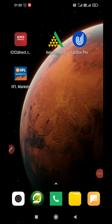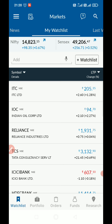Hello friends, in this video I am going to share with you the Angel Broking app's latest update — how we can place a stop loss order, and what is the difference between a stop loss order and a normal order.